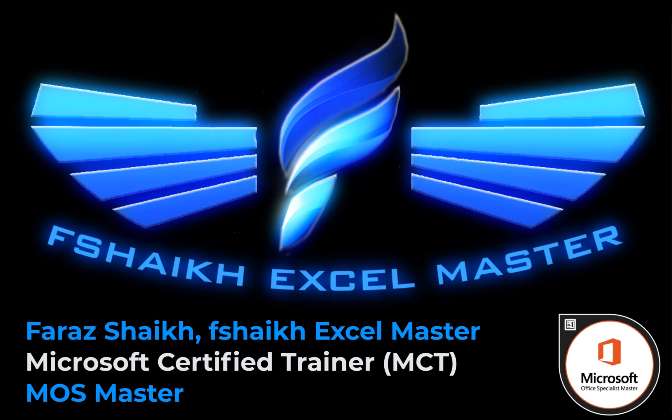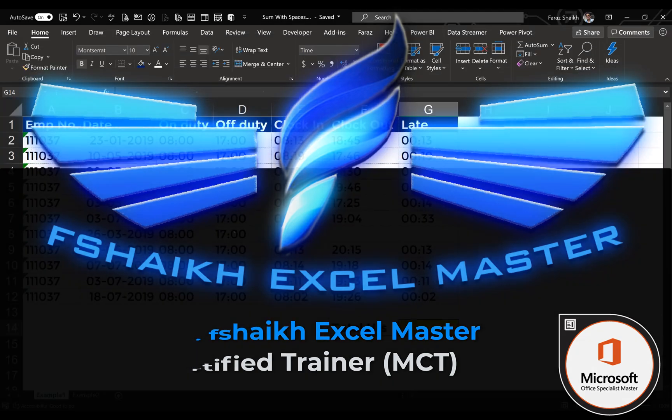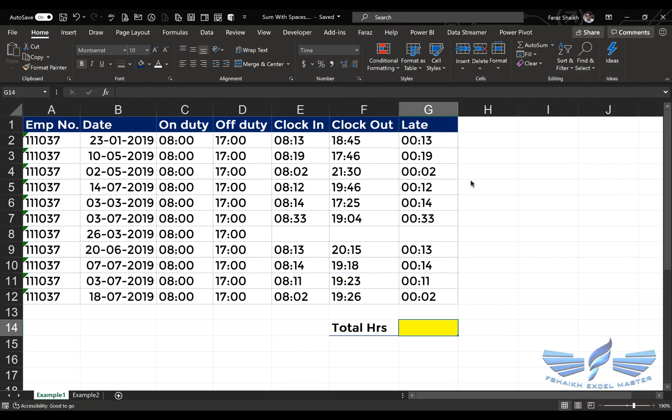Hello friends, welcome back. This is Faraz Shaikh with you. In today's Excel video we are going to learn how to sum up data, but this is not normal summing up. Let me walk you through an Excel sheet and show you what we have today. So this is our data.